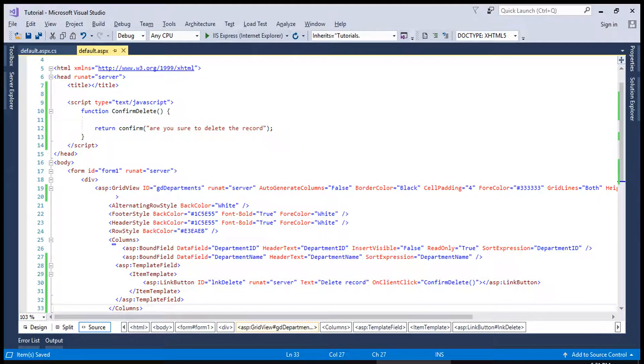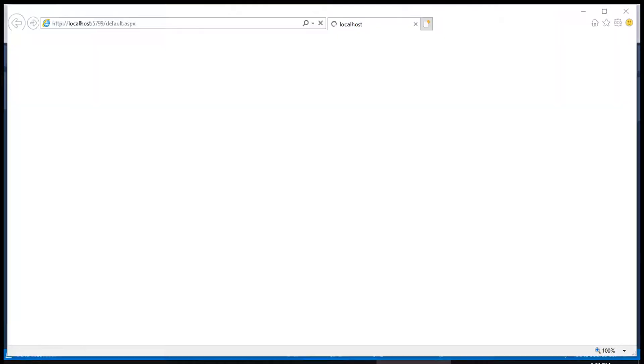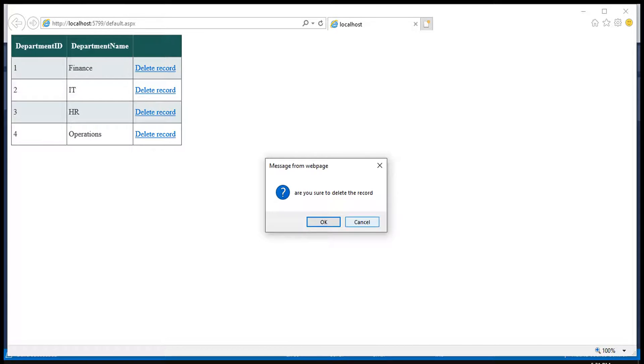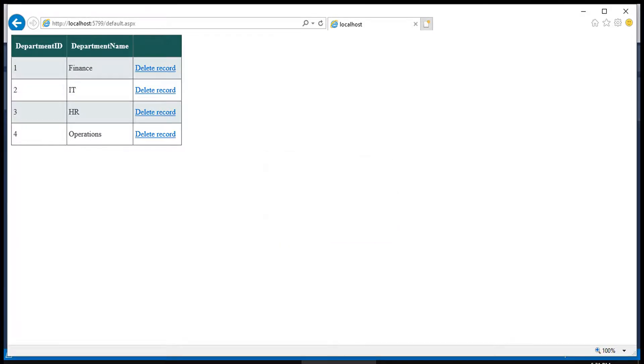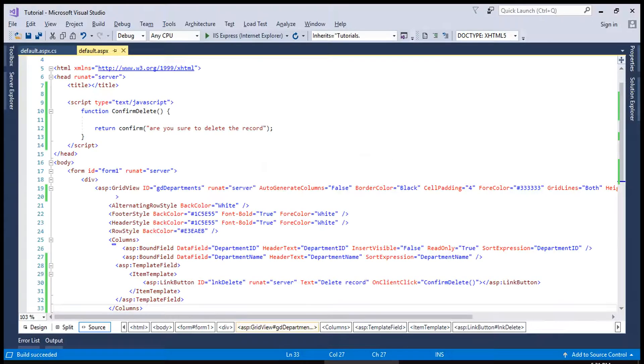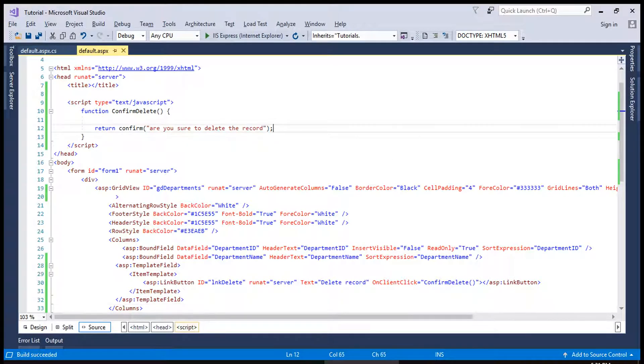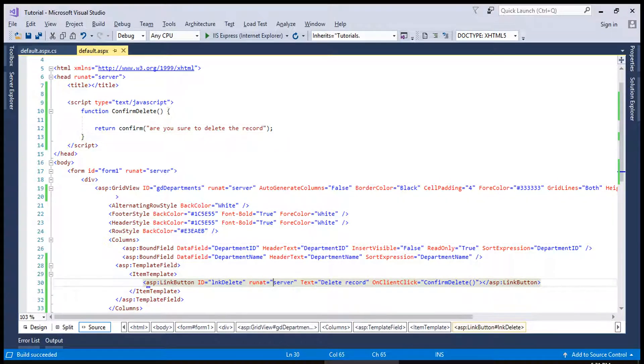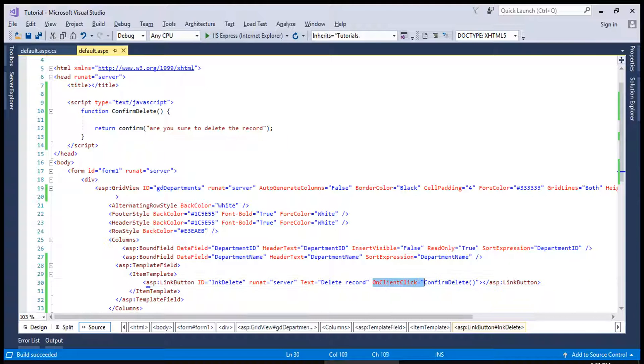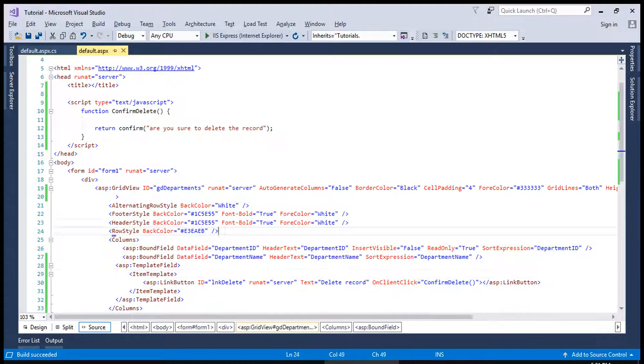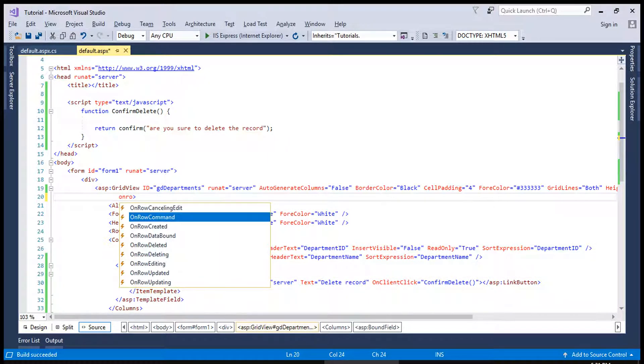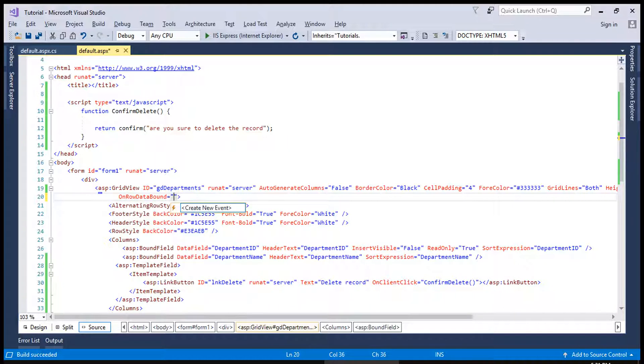So if we run this, it will show us the message of confirmation which is actually inside JavaScript. But we are assigning it from HTML which is inside this GridView. We can achieve the same with OnRowDataBound but what is the difference between both.